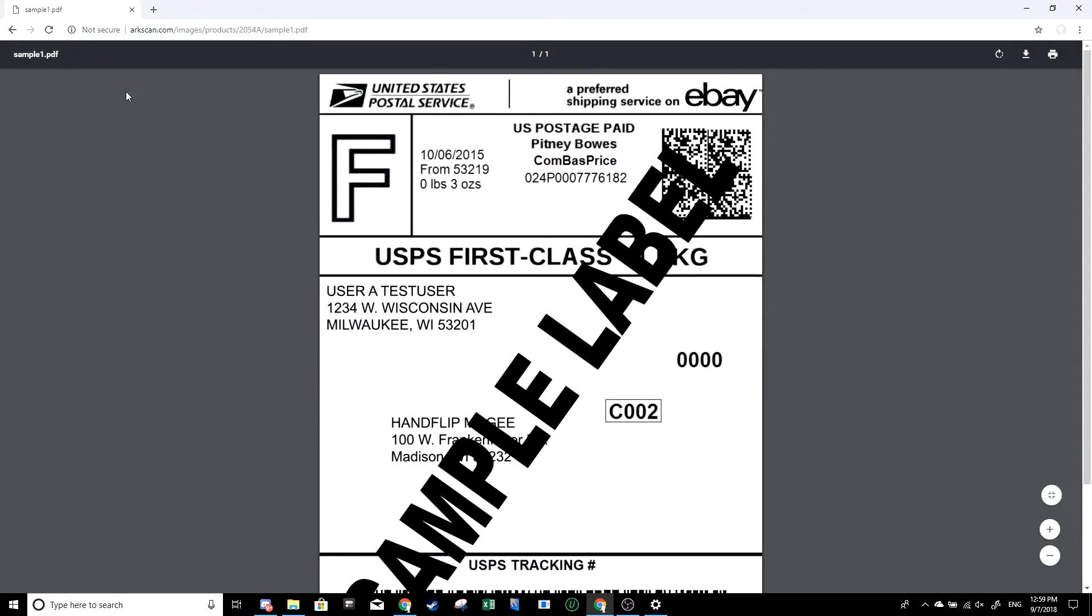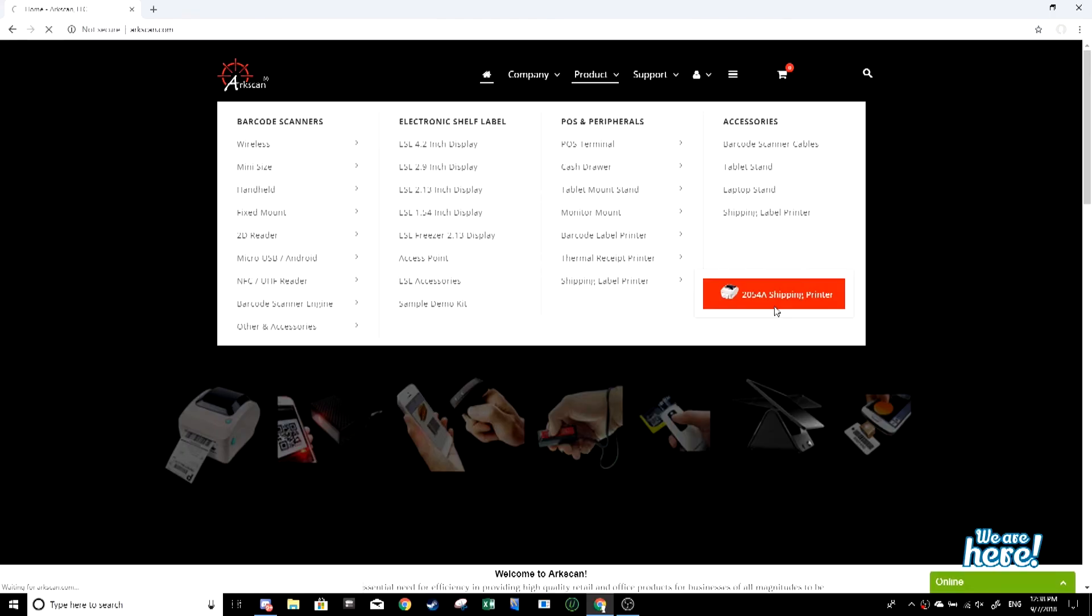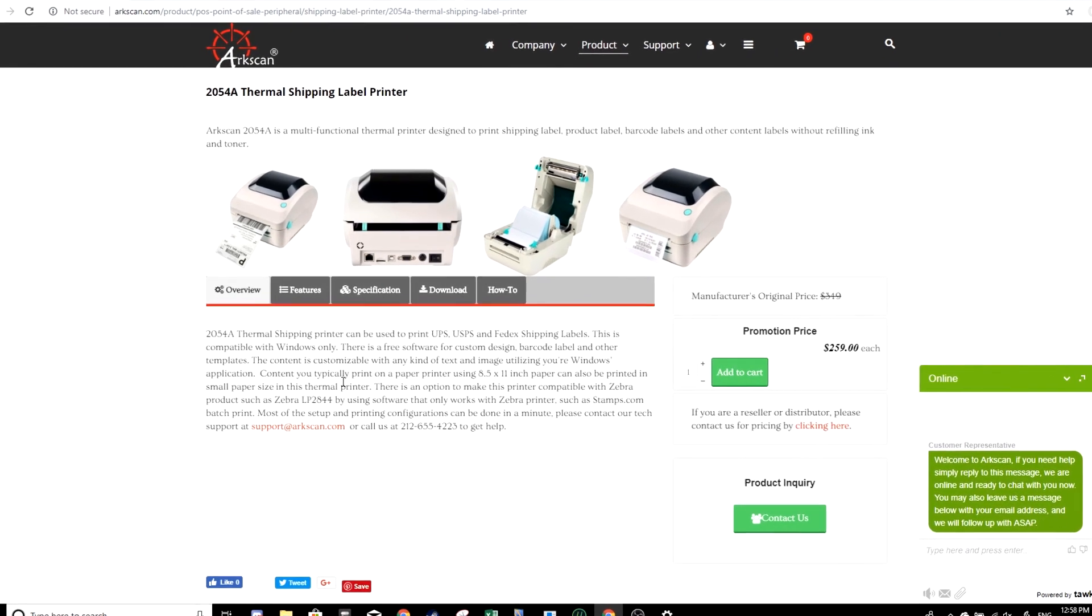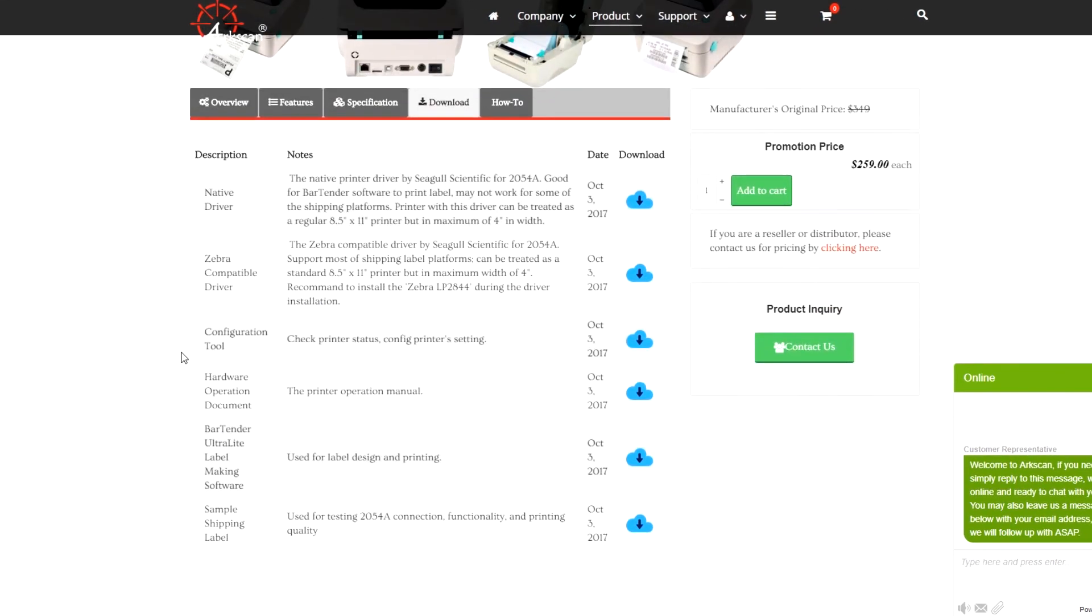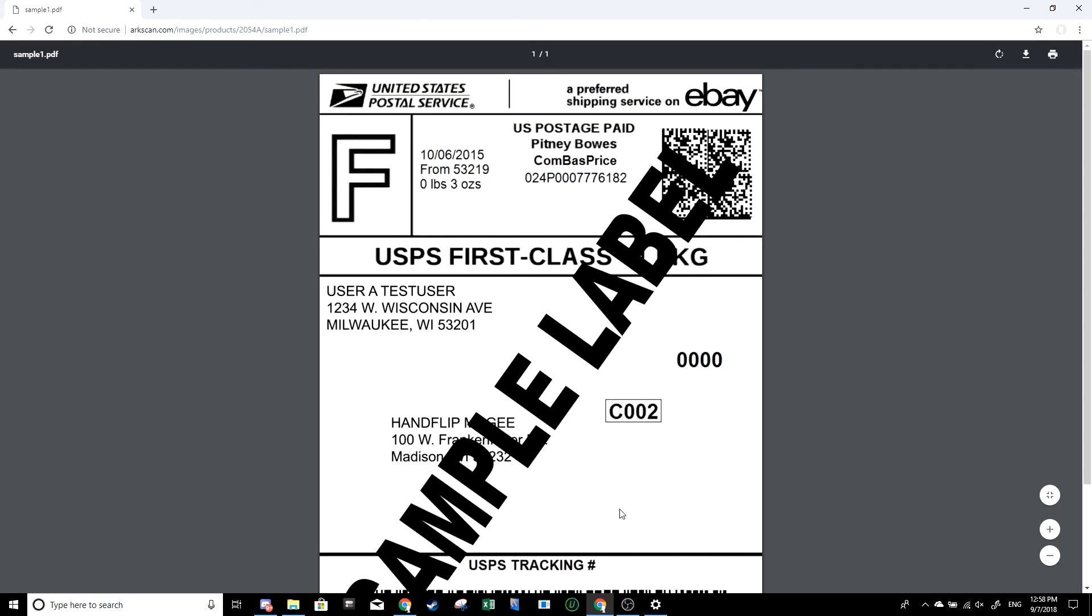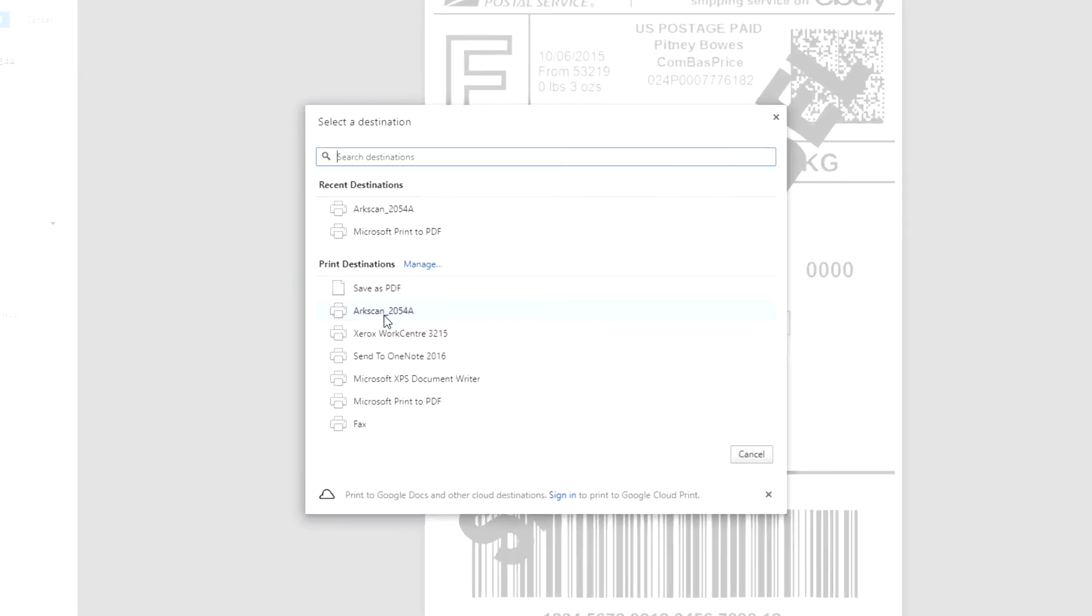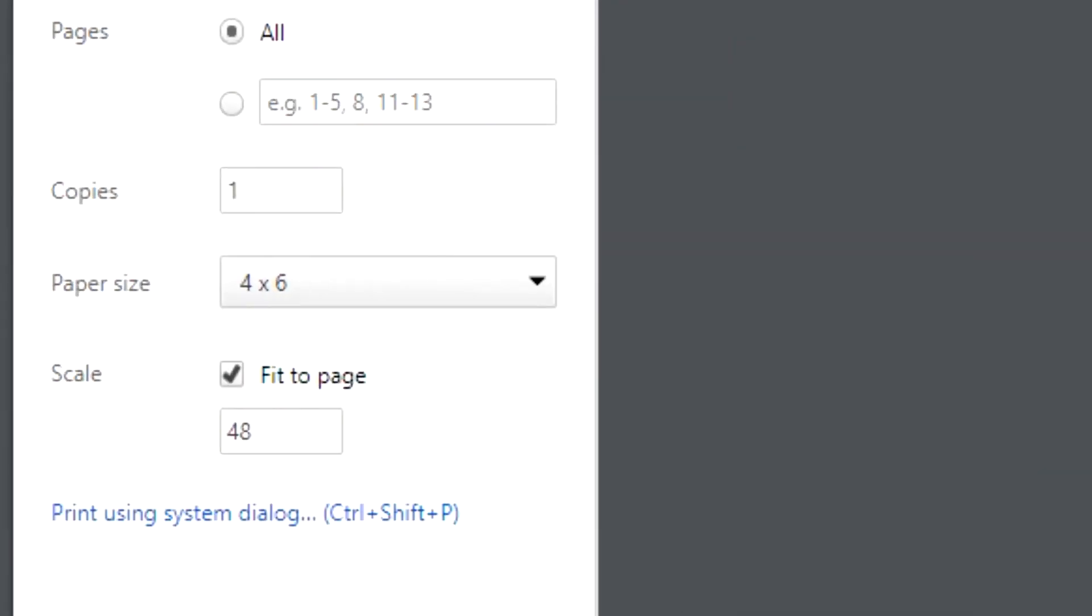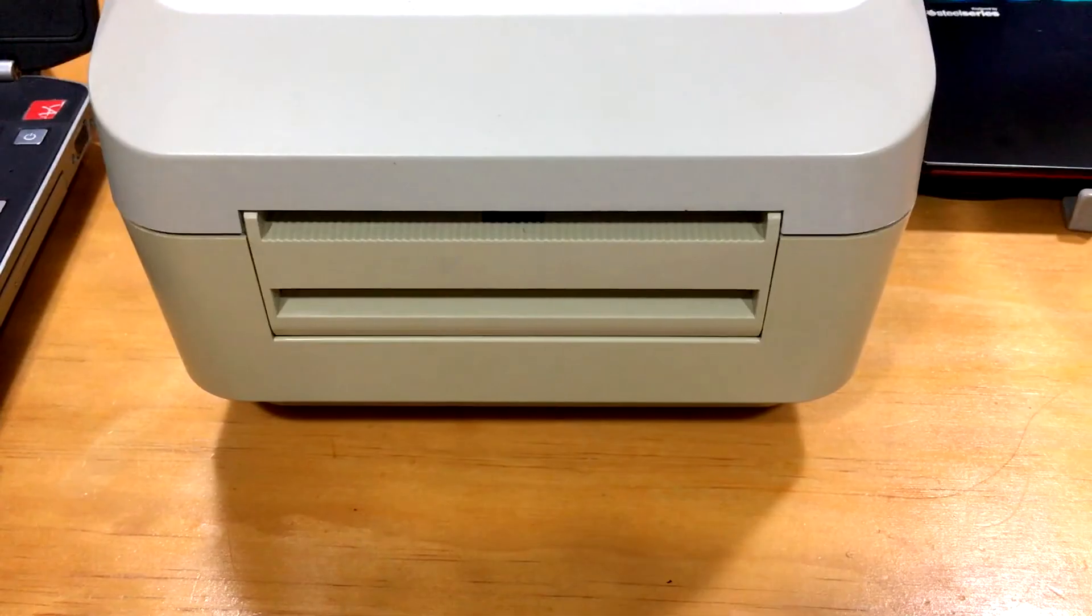The last test that we will do is printing out a sample shipping label. On the ArcScan website, in the 2054A product page, the same page where you downloaded the drivers from, go to downloads, then scroll down to sample shipping label. Click on the blue download icon, press the print icon, or alternatively you can press ctrl p on your keyboard which is the shortcut to print. Make sure that the destination is set to your shipping label printer and it displays the correct paper size. In most cases, the scale would be fit to page when you're printing out shipping labels. The sample label should come out of your printer, the same way any other shipping label would.